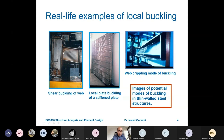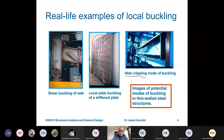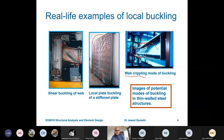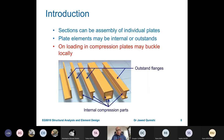Let us see how we take into account local buckling. The effects of local buckling in Euro Code 3 are taken into account by section classification. These are some real-life examples: shear buckling of web, which can be easily avoided; a stiffened plate used in bridges where local buckling is happening; and how the web is being crippled. All these failures happen in steel structures because sections are very thin and very high strength. All structural members are composed of individual plates, and these plates buckle when compressive load is applied.